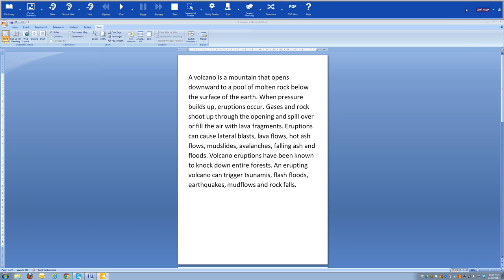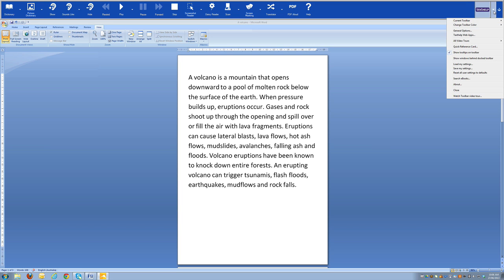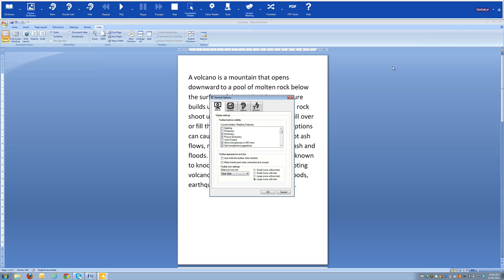To change any of the features that are displayed, we can do that in general options, accessible through the drop-down menu. In general options, the first tab is Display, and just underneath that we can see all of the check marks against features currently being displayed on the reading toolbar — we can add or remove features as preferred. We've also got preferences for how the toolbar looks, such as whether we want small or large icons and whether they have text or not.